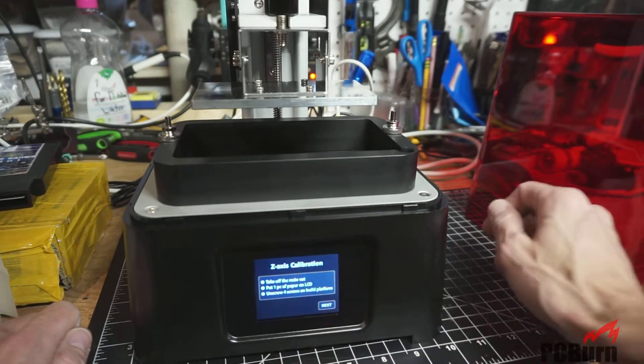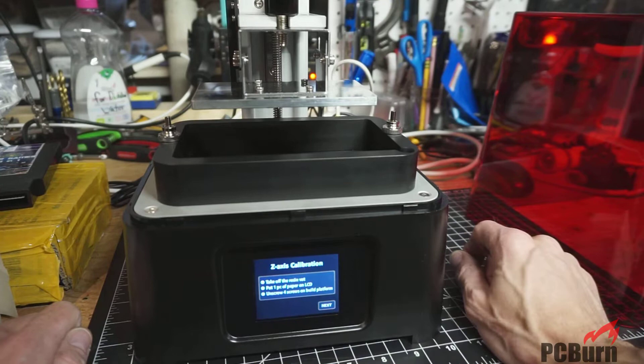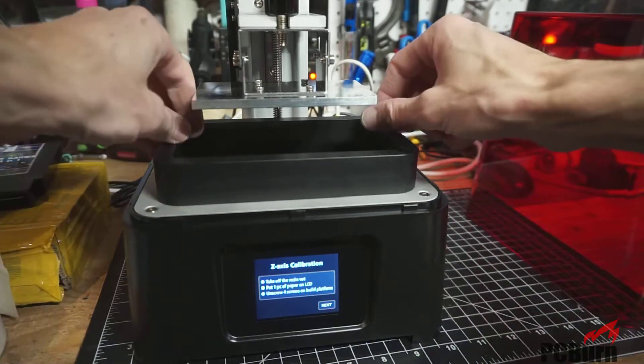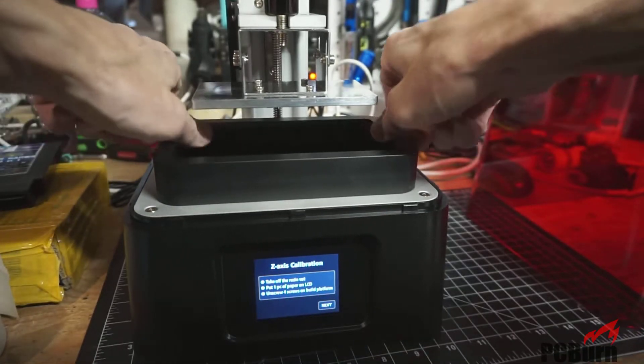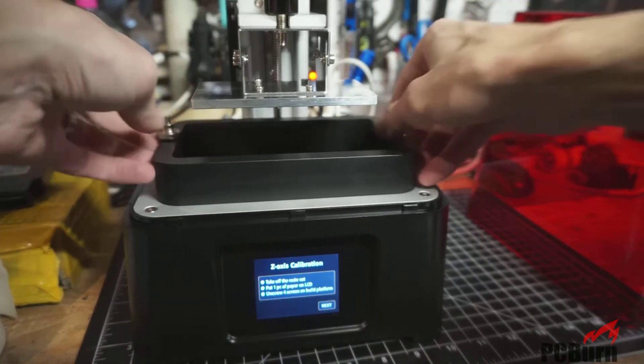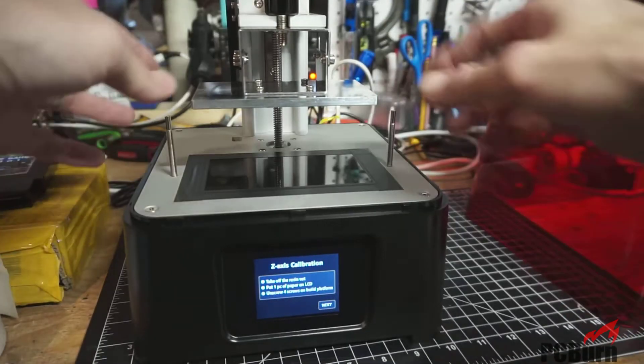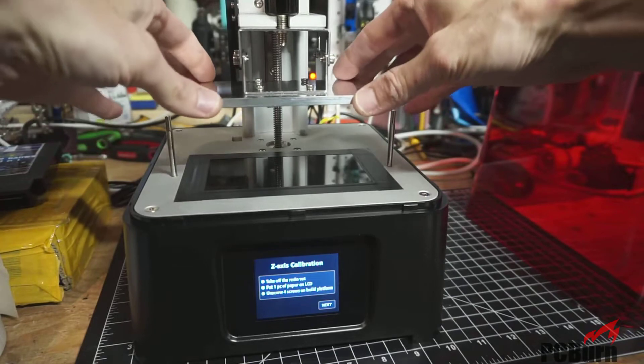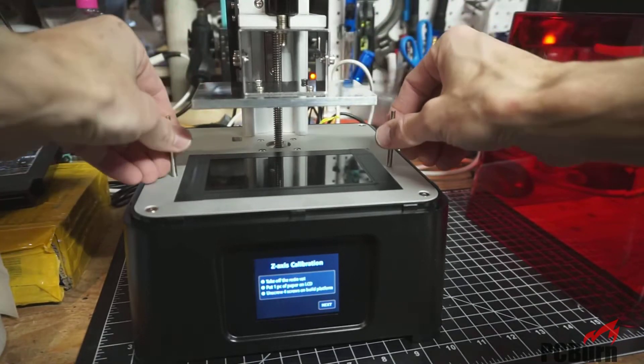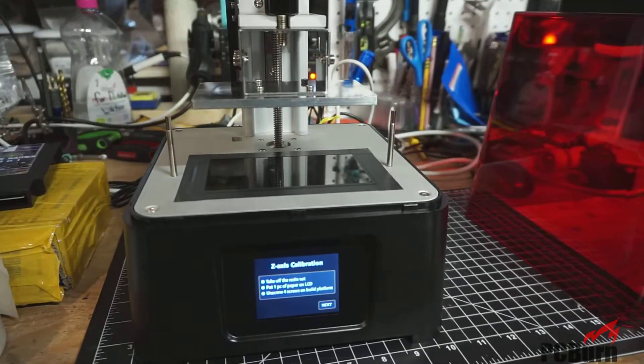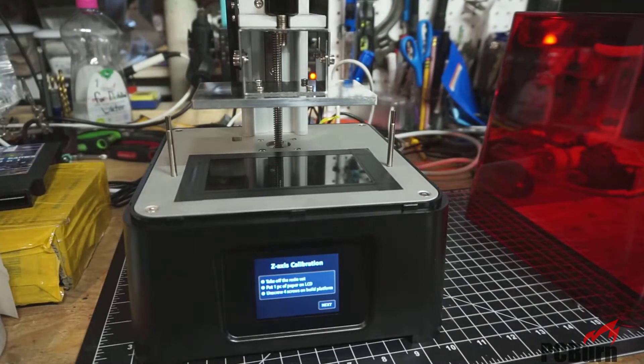And now we'll do a Z calibration. Take off the resin vat. These are unscrewed, so we've already hit that part. And I need a piece of paper.